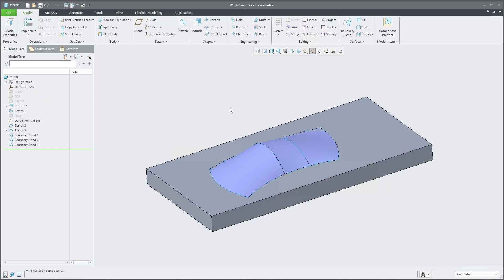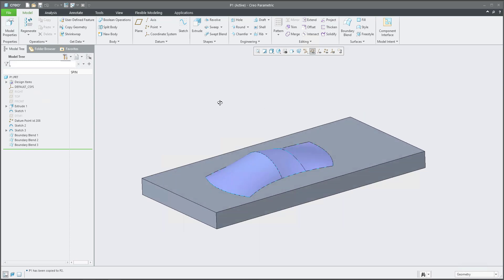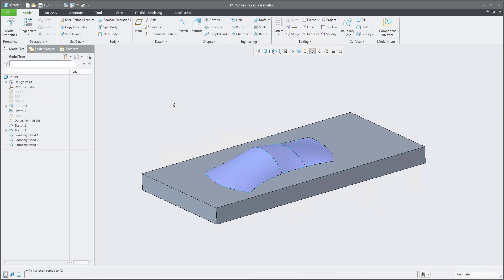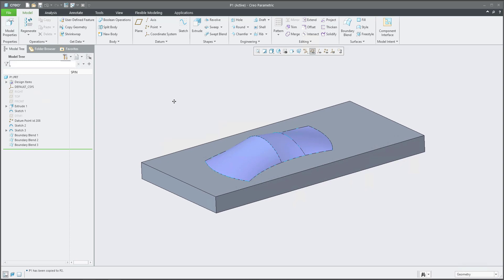As you can see here, we have a simple geometry, the main box, and over there is a couple of curves and boundary blend features. And we would like to use the Merge feature and then use the Solidify.